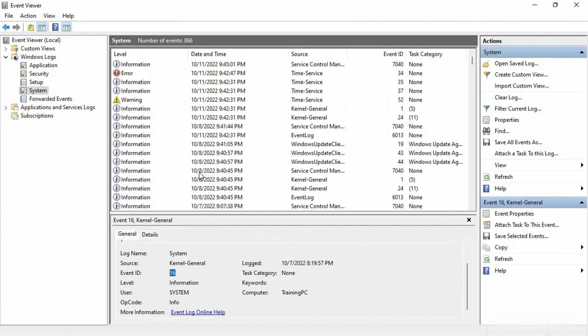Let me scroll back up to the top because besides information entries, we also have a yellow triangle with an exclamation point — that is a warning. A warning means the system is telling you it hasn't actually had a failure, but something isn't the way it's supposed to be.